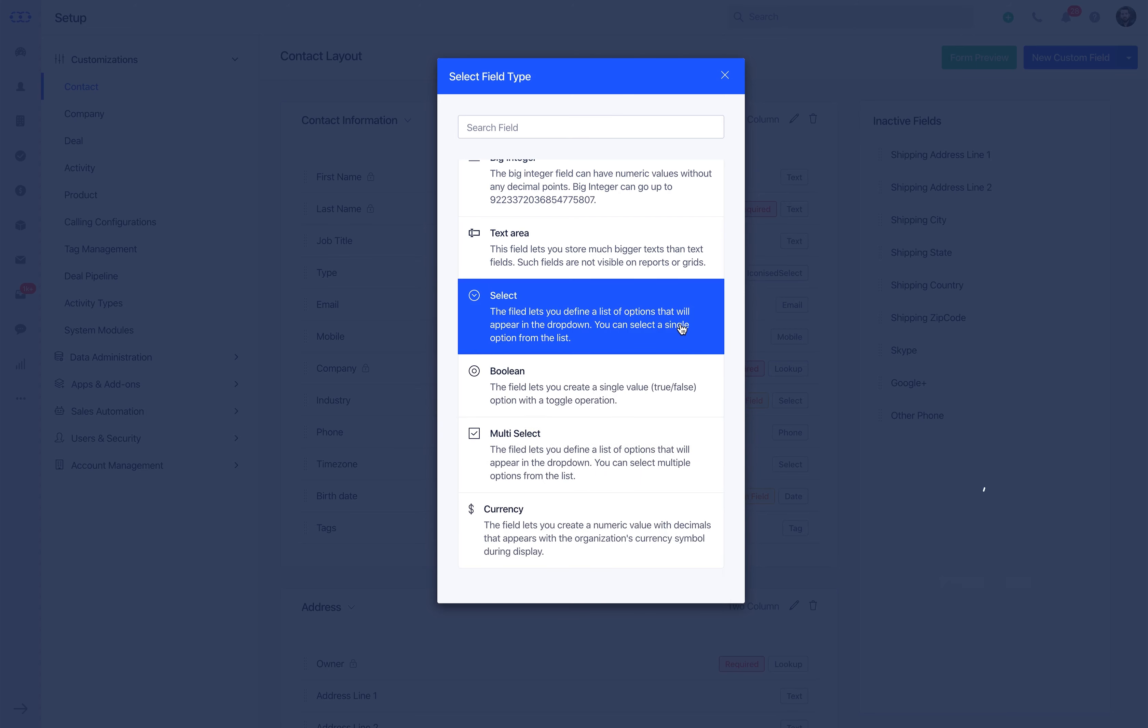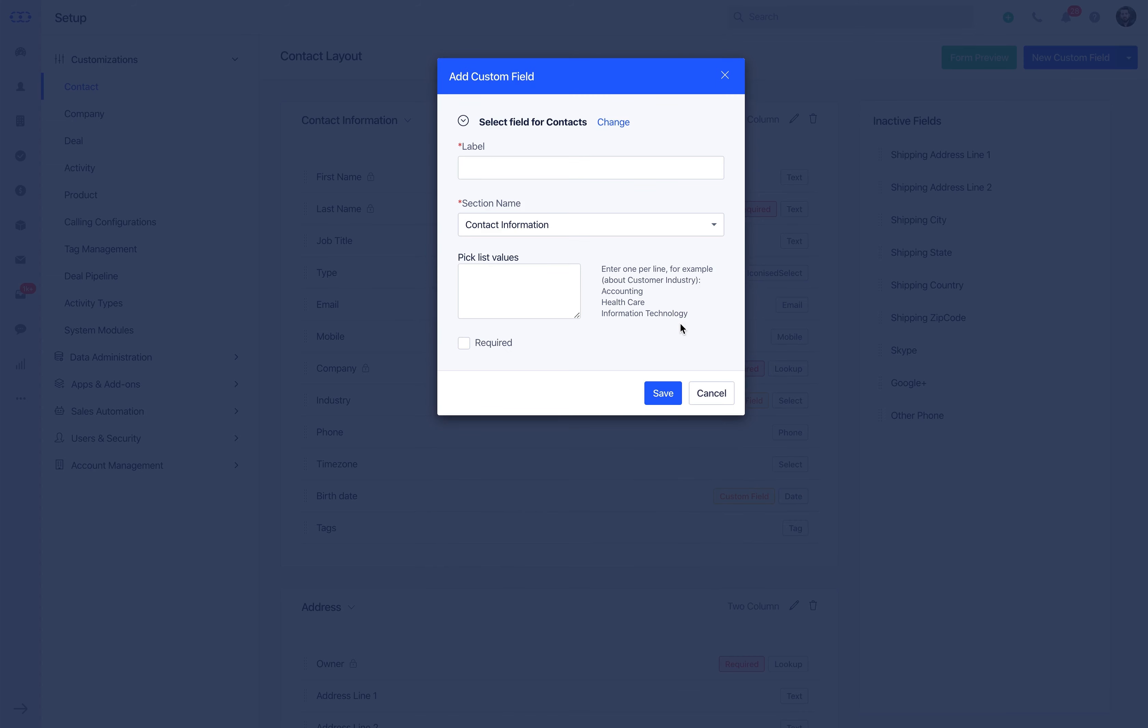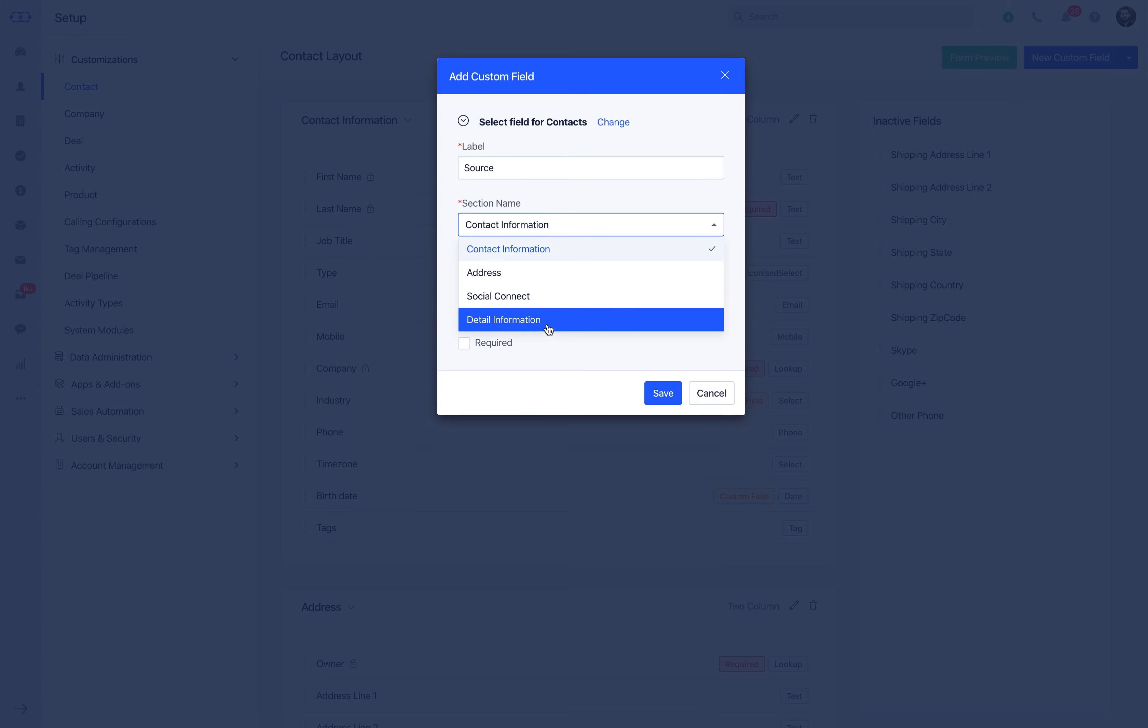Select the required type and provide the label name, and select the section for the field to be displayed. Tick the checkbox if you want to enforce this field as required. Once marked as required, the field value must be provided to save the record page.